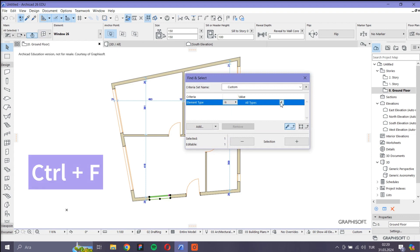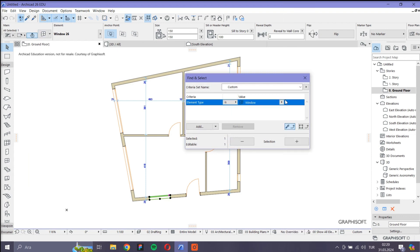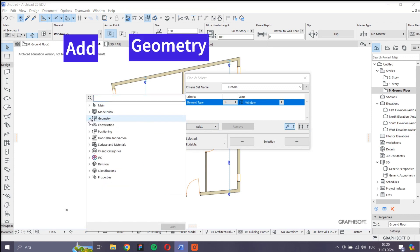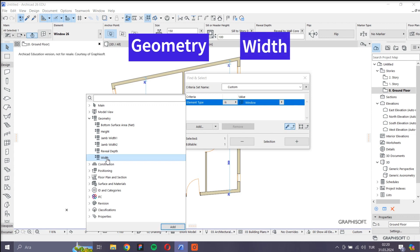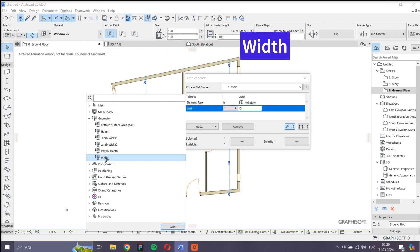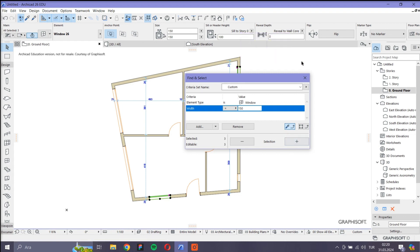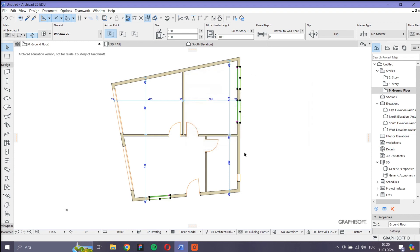I choose windows as element type. Now I click Add to choose criteria for the filtering. Go to Geometry and Width. I edit it by double-clicking. Now I set the width to 150 cm and I click the plus sign. This way, I have only selected the windows that are 150 cm wide.